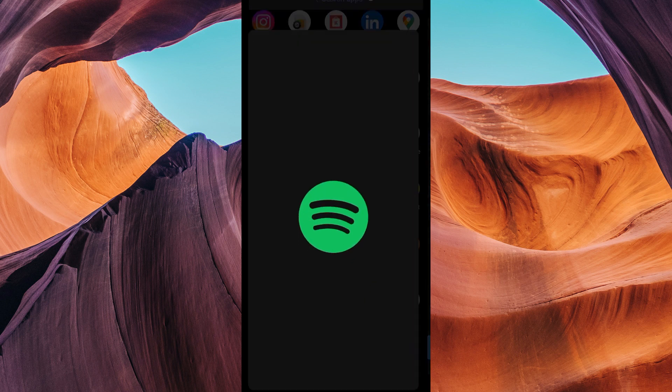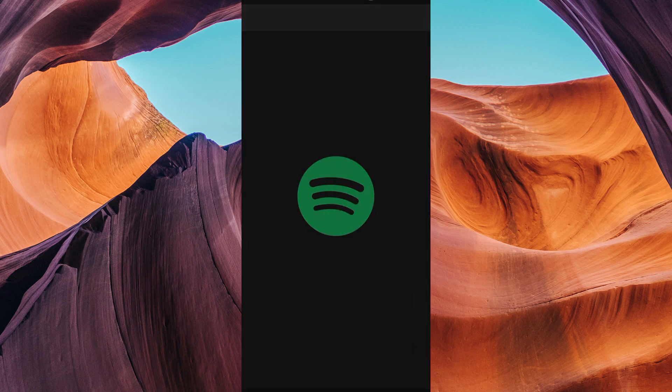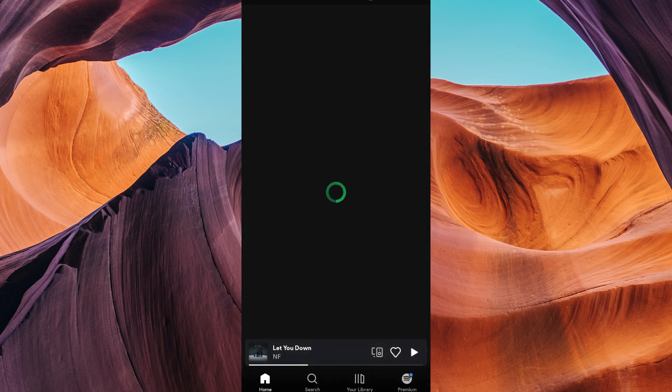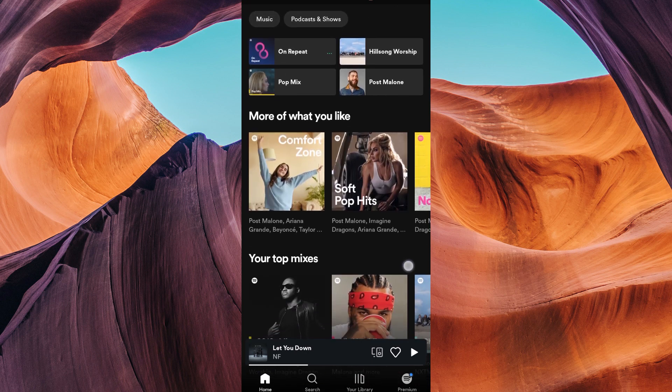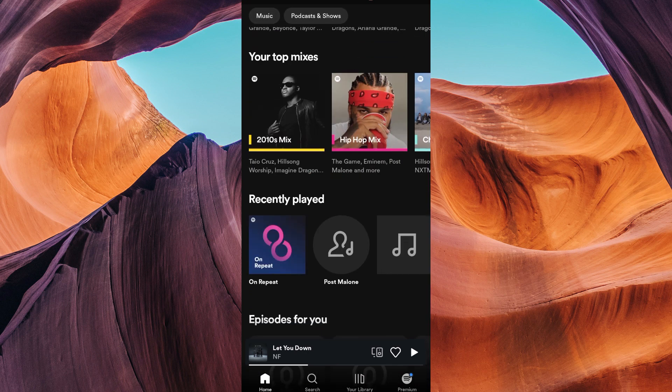Then open your Spotify application. Once you arrive on the homepage, search for any song or simply go to your library and play any song from any artist.